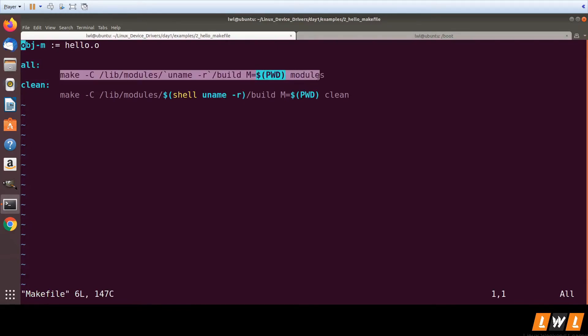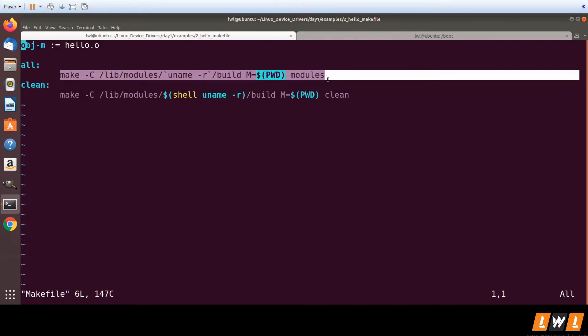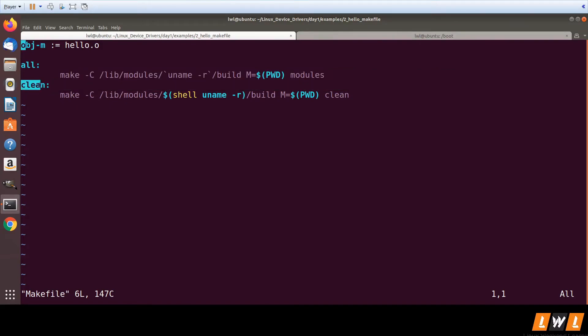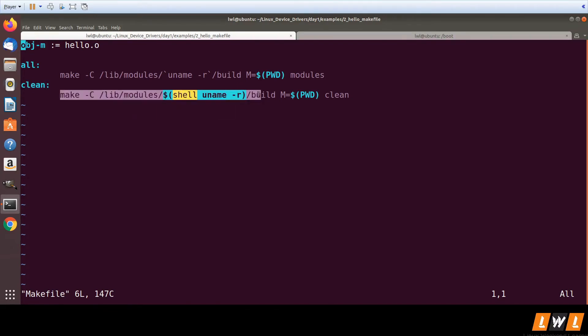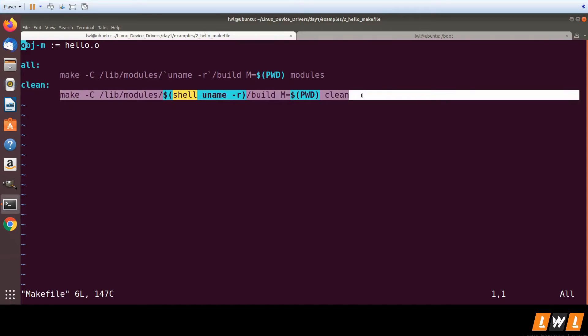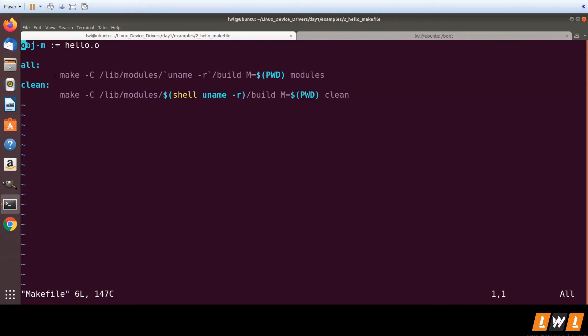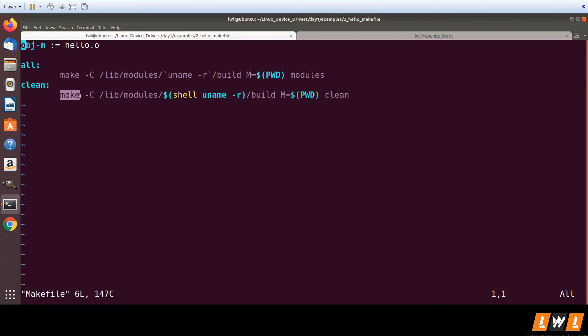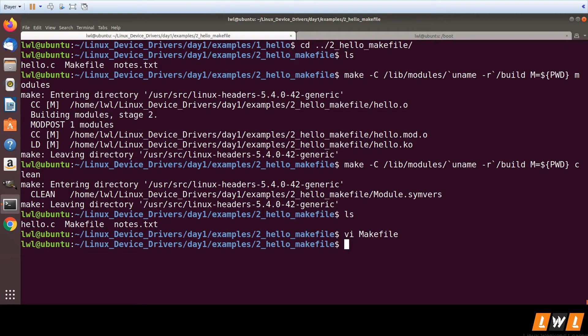We have placed the clean command in the clean target. The whole command which we'd be typing from the command line, we are placing it in the all target. The clean command goes in the clean target. Now when I say make, it will actually run that command.